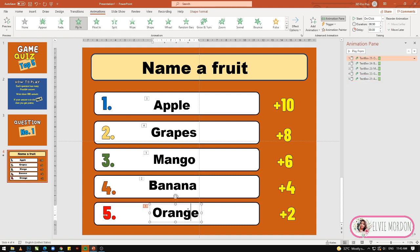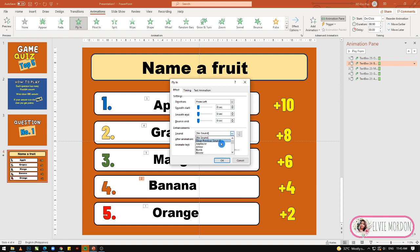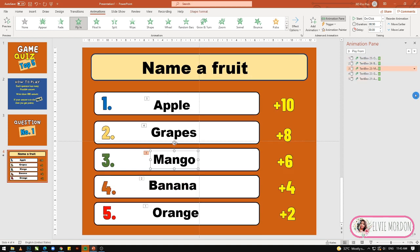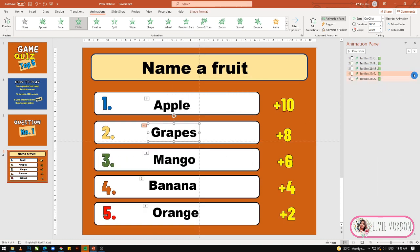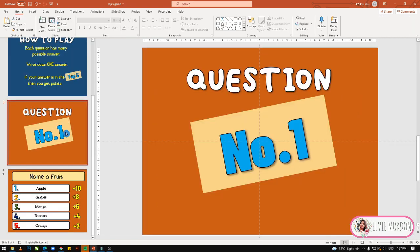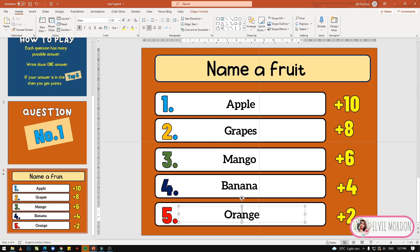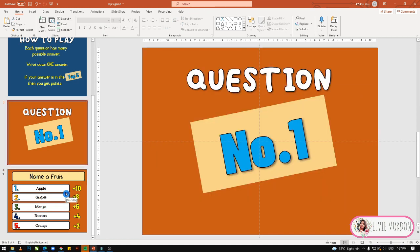Ganon din sa ibang mga answer — sa banana, sa mango, sa grapes, and apple — ganon din yung effects. Ang gagamitin natin yung Fly In, and also yung sound effects niya is Breeze. Pag nagawa na natin itong question number 1, pati animation nila and sound, pwede na natin siyang i-duplicate para hindi na tayo mag-isa-isa ulit.